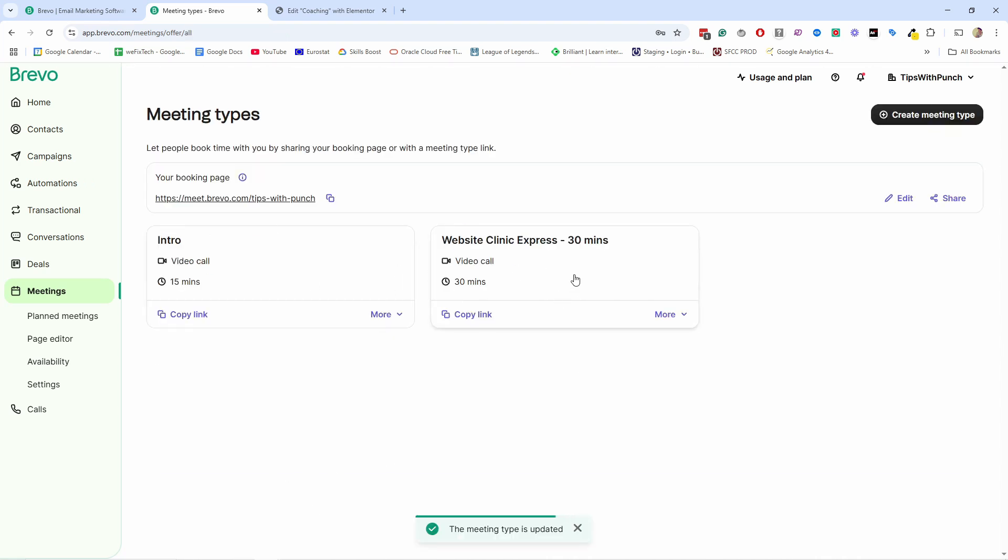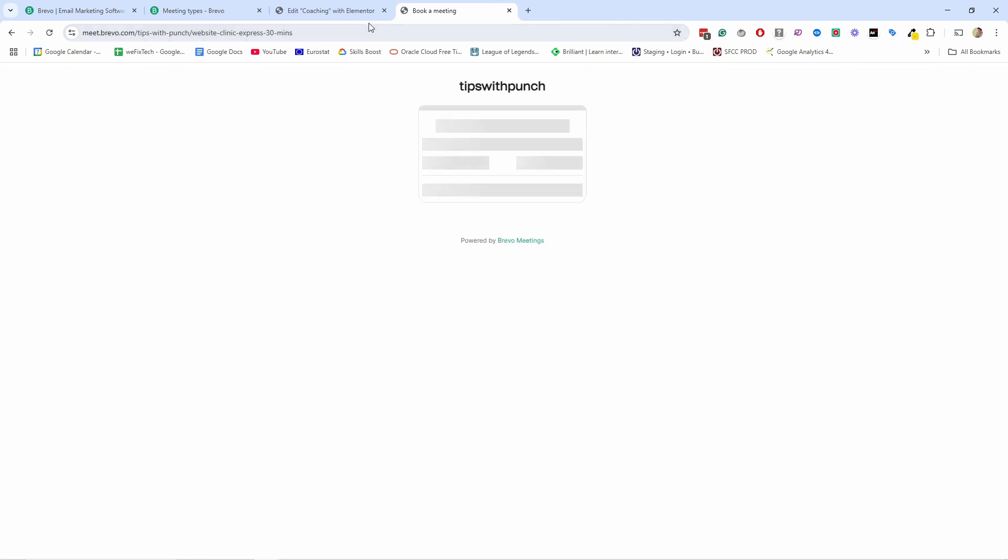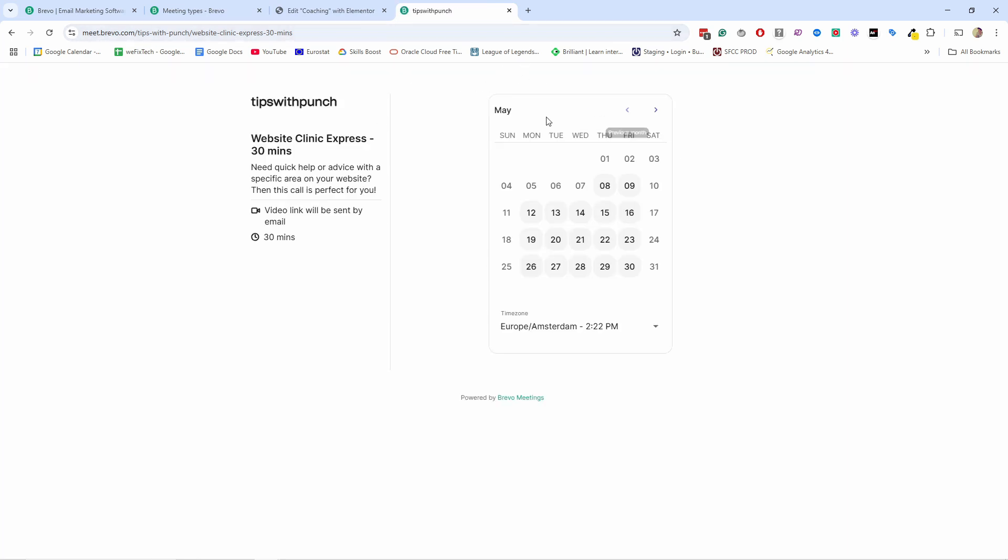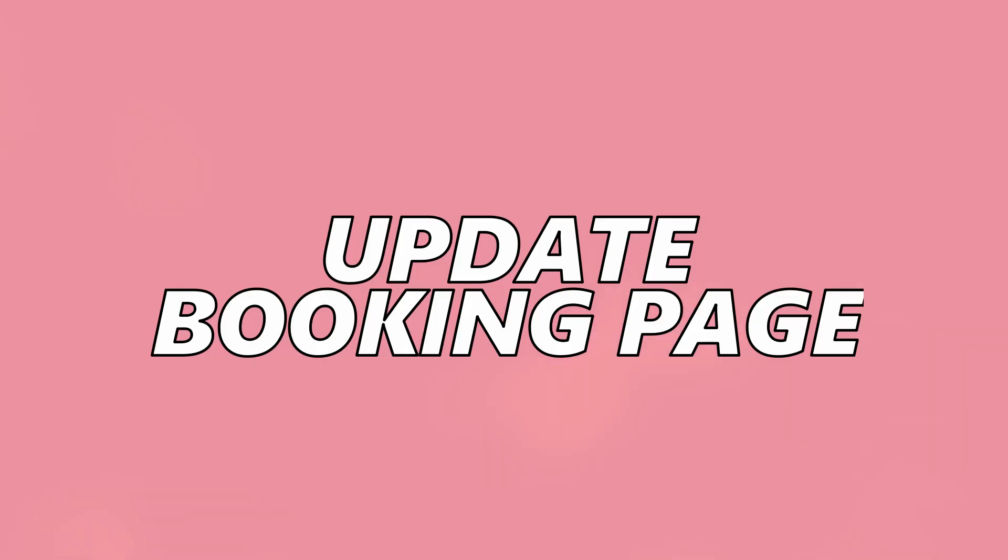And now you see, I have two meetings here and this is my booking page, which is basically the profile page. So if I copy this link now and I just come here and open it, I paste it in the browser. You can see, this is my booking calendar. Now, right now it looks a little empty because we haven't filled in information about us for the profile picture. So let's do that because this looks a bit boring.